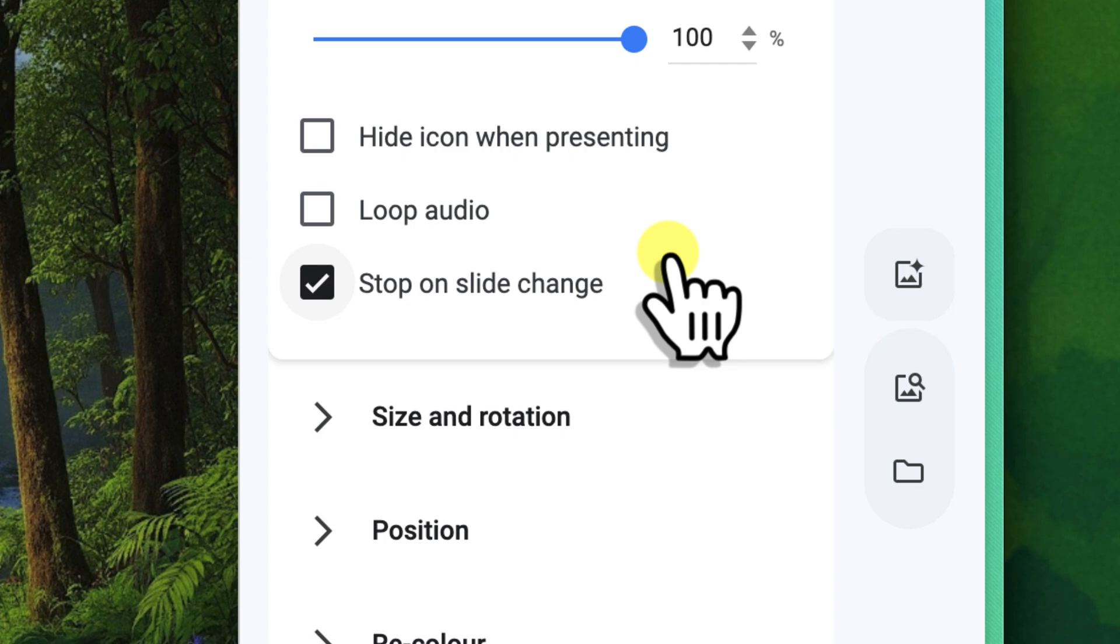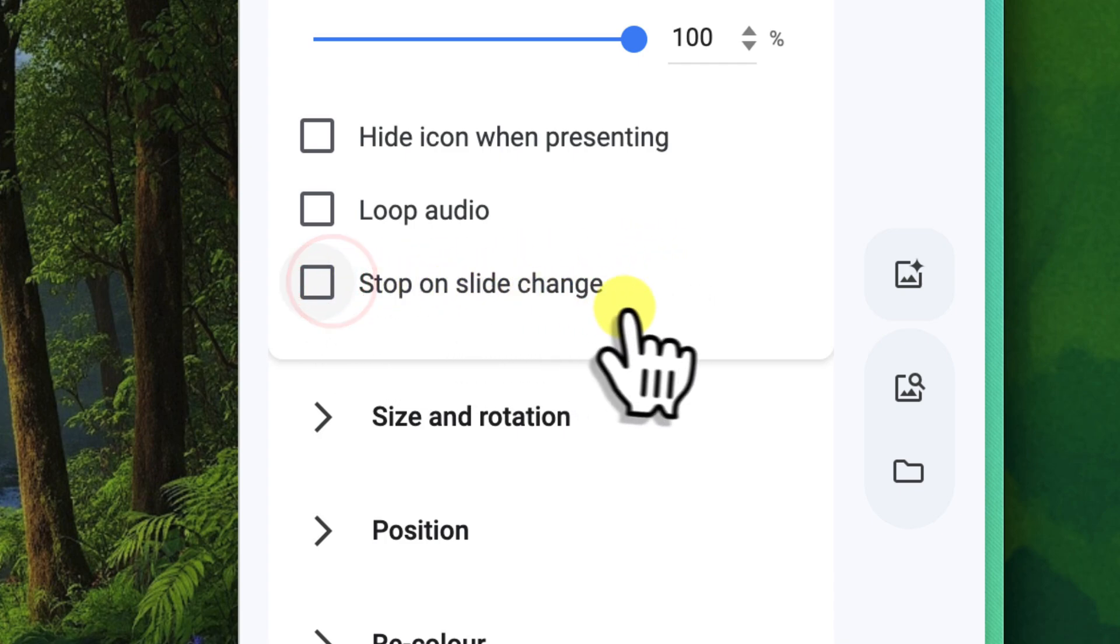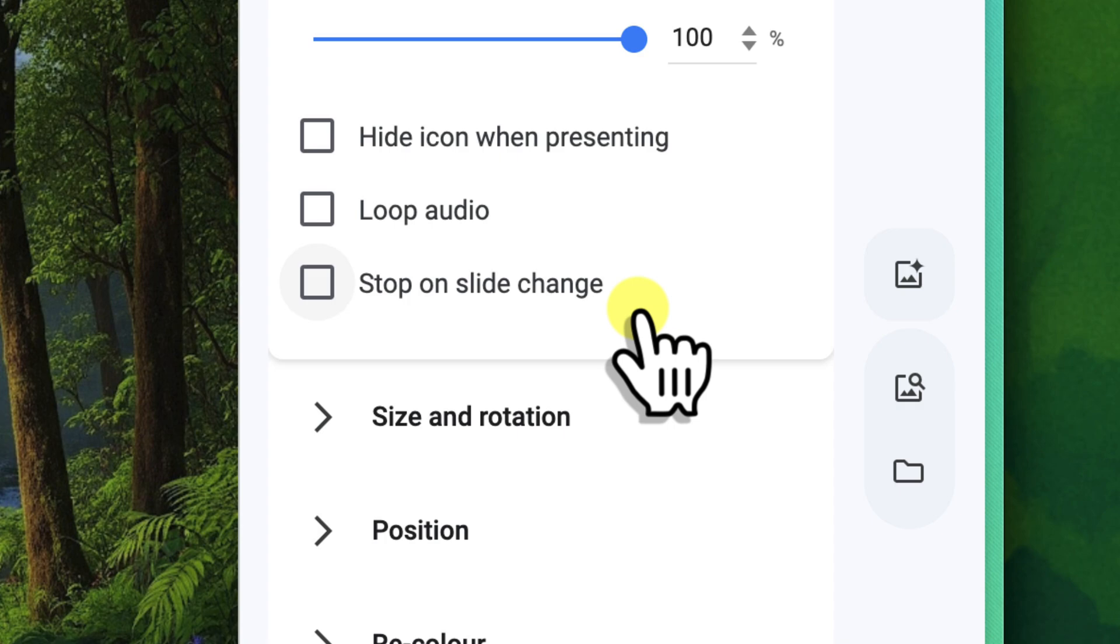However, for our continuous Nature Retreat background music, we wanted to span several introductory slides, so we would uncheck this box. This ensures the audio continues to play seamlessly across multiple slides until the entire audio track ends, creating a consistent ambience throughout your presentation.